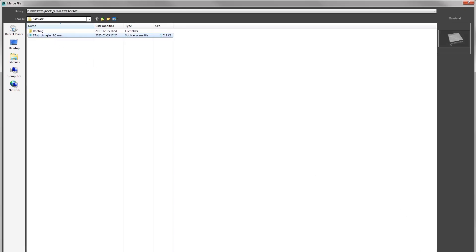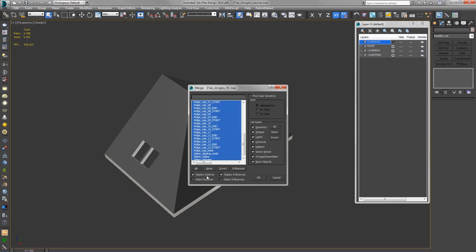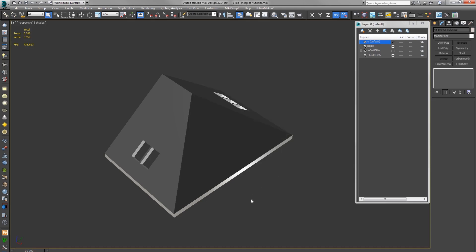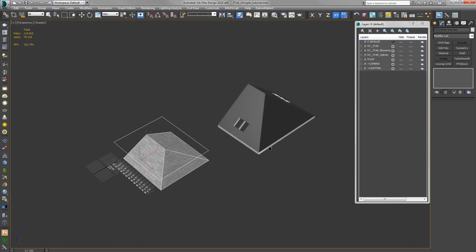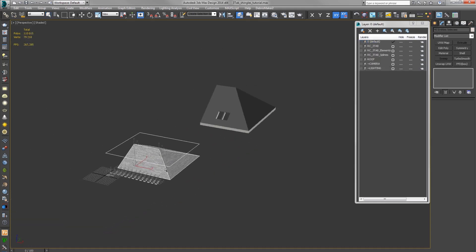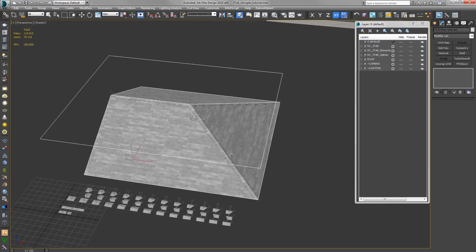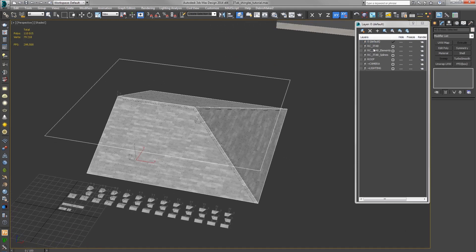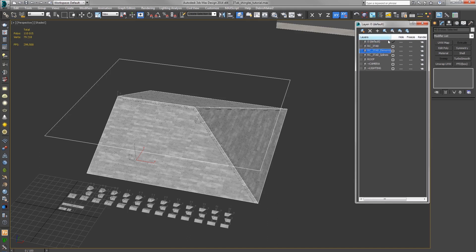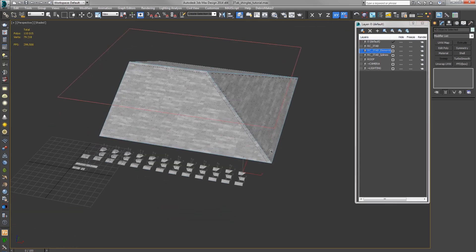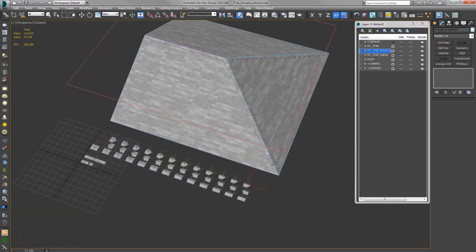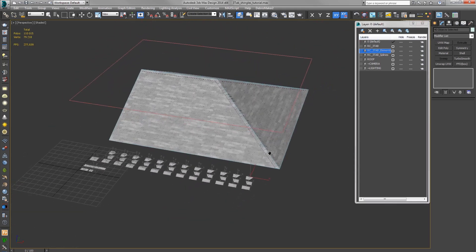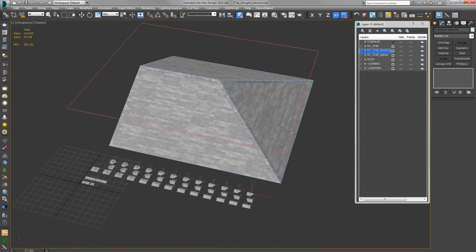All okay. Here you have all the necessary objects. They are divided into three layers. Here's a layer with Rayclone objects for ridges and shingles. Elements are objects that Rayclone uses for distribution.